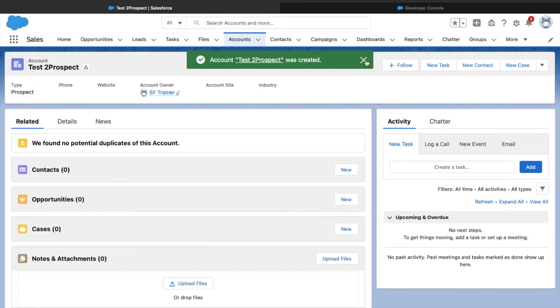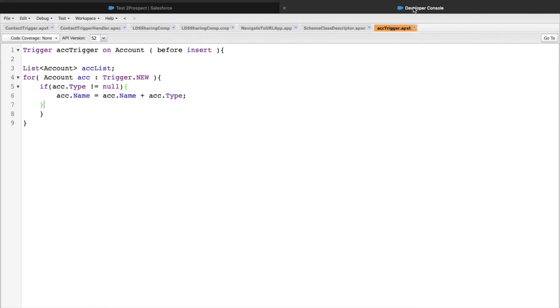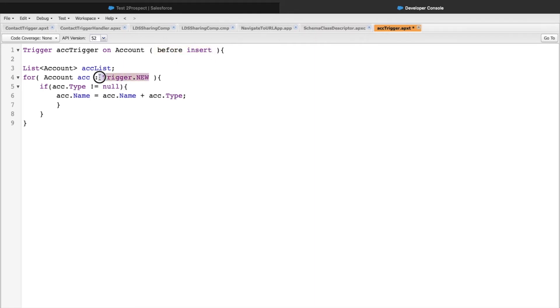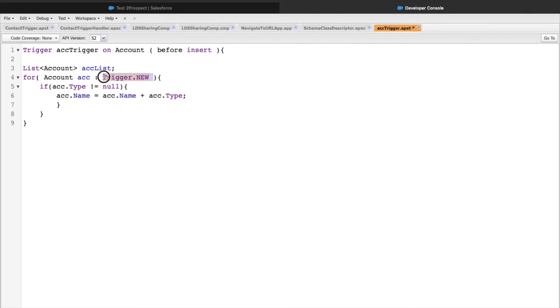We have rectified the code. We did several things on this particular code. First, we changed our event from after insert to before insert because for after insert, trigger.new is in read-only context. Next, we updated the for loop and used trigger.new instead of trigger.old because trigger.old is not available for inserts.